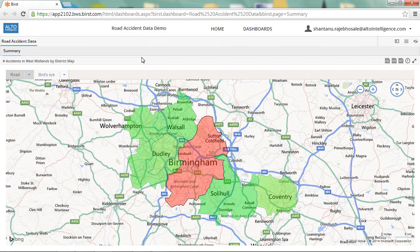I've received several complaints about a dangerous junction in Birmingham on Shaftmore Lane, so I need to first of all confirm that there is cause for concern. I then need to work out why this spot is considered dangerous and look at what can be done to make the road safer.